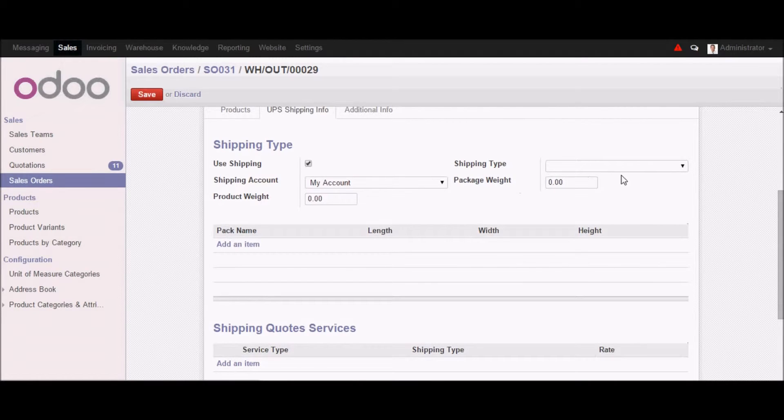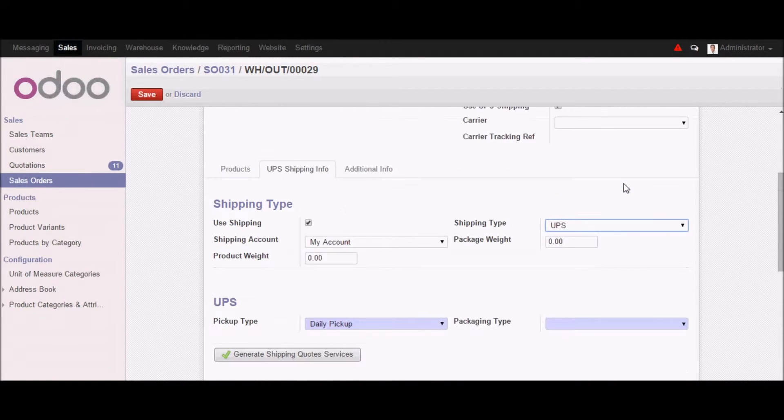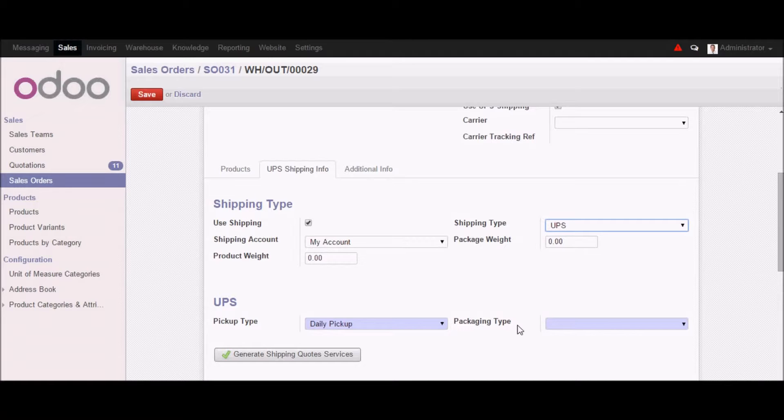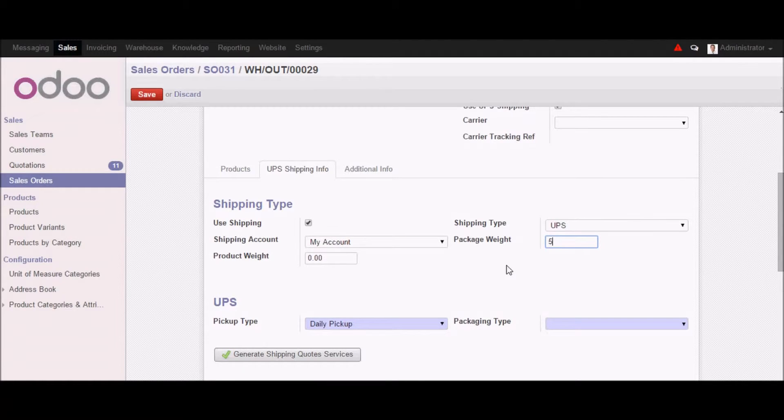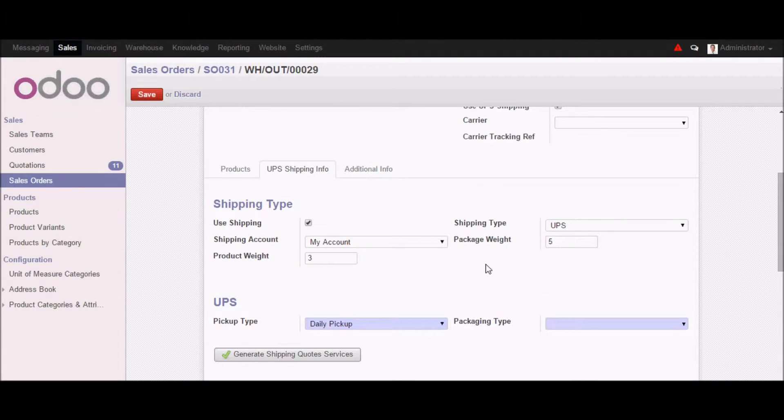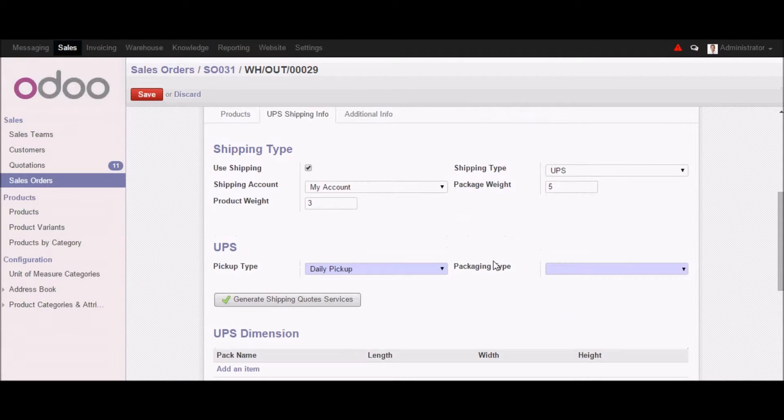Here in UPS you can see that we have shipping type which is UPS what we selected initially. Then we have pickup type and packaging type. So this is getting fetched from UPS itself. So let's put the package weight here, maybe 5, and the product weight, maybe 3.